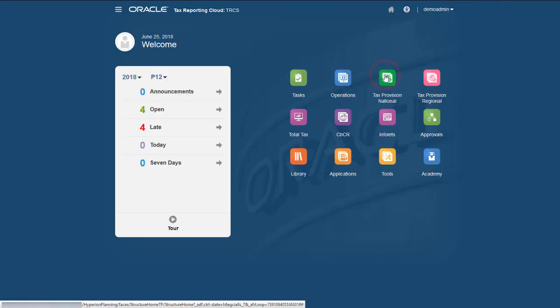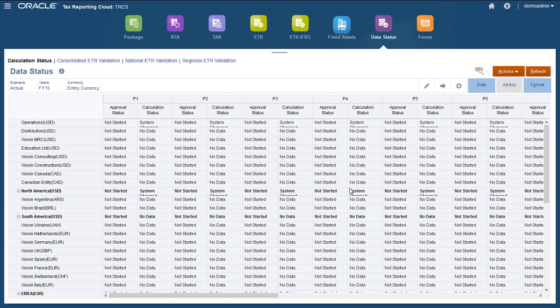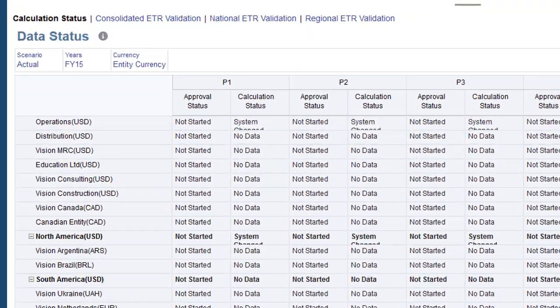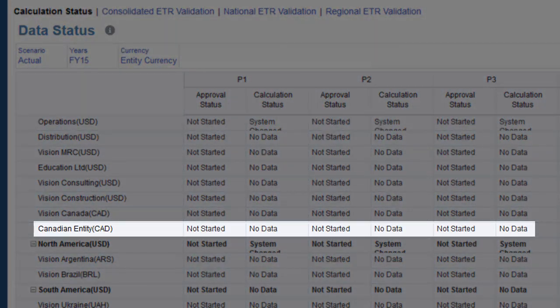In the Data Status form, you can see the new entity and its current status of no data. Once data is loaded or entered for the new entity, the status changes to Impacted.